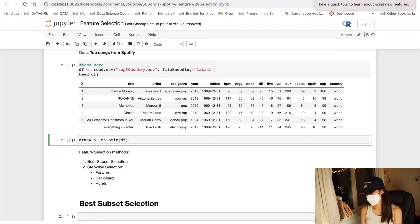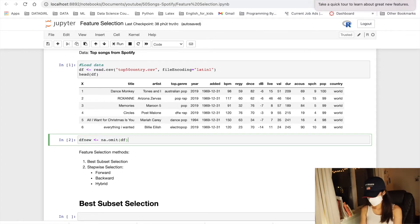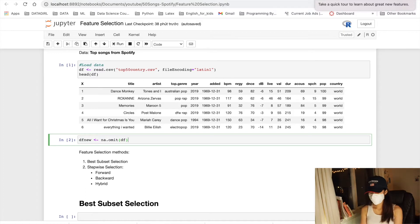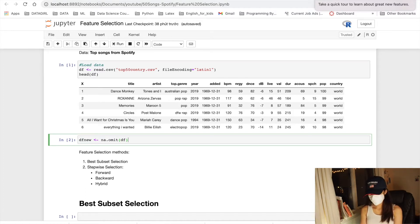In the previous video, to build the multiple linear regression models, I used some features that are based on their good performances from simple linear regression models. However, there are some methods that can help us to select subset of predictors.